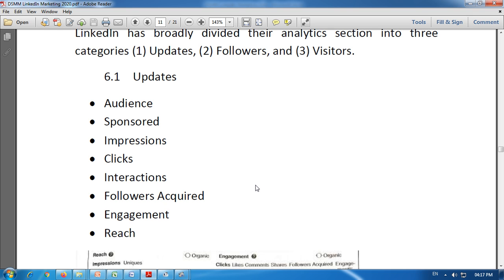Clicks exclude shares, likes, and comments. The next is interactions — shares, likes, and comments are included here. Under interactions, we get the data about how many shares, likes, and comments we received on our post, company name, or company logo.